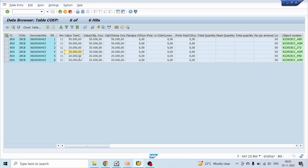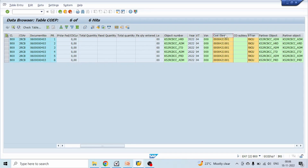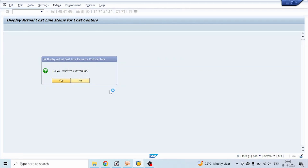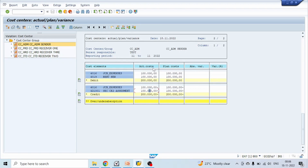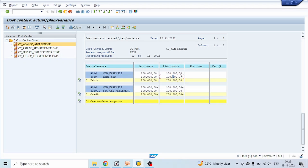How do we know these entries are posted using assessment method? These two columns show a secondary cost element and the business transaction is RKIU. Along with that, a partner object is present. In direct entries coming from FI to CO, the partner object will be blank, but since these entries come via either assessment or distribution, for both there will be a partner object. The whole actual cost data is coming from table COEP. Now let's go to the planning area.